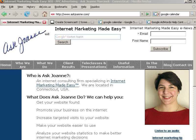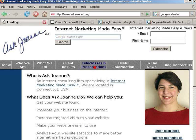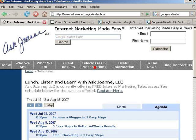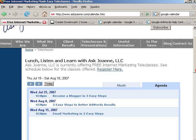Today we're going to talk about how to create a public Google Calendar that can be added to your website. An example of what this looks like when it's added to your website is on my website under teleclasses and presentations.